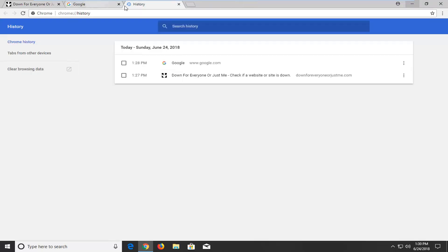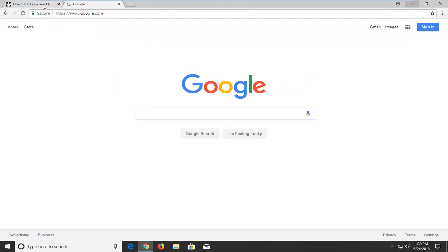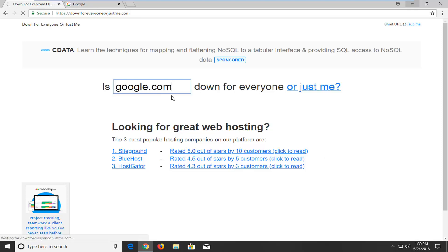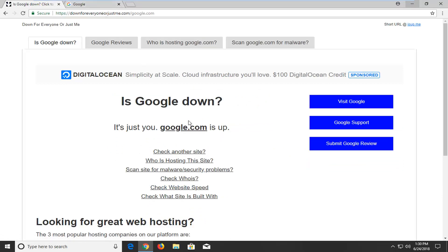Now if that did not resolve the problem, which I would recommend restarting the web browser after you're done with that, I'm going to have a website in the description for Down For Everyone Or Just Me. This is a very good website that I will use to see if a website is actually down. If I type in google.com and then I hit enter to search it, it should say it's just you, Google is up. And you can do this with any URL link if you just paste it in here.